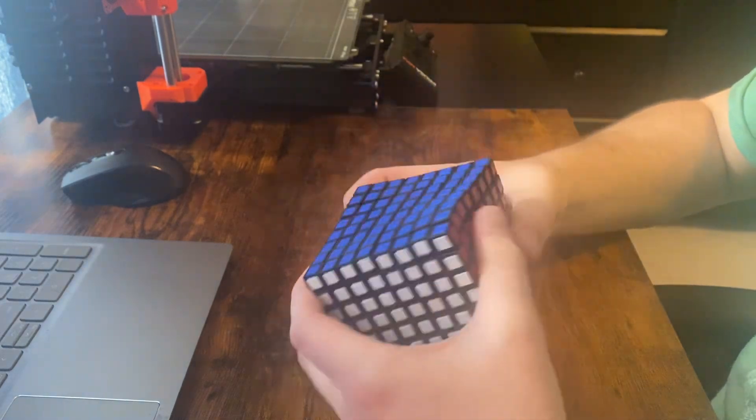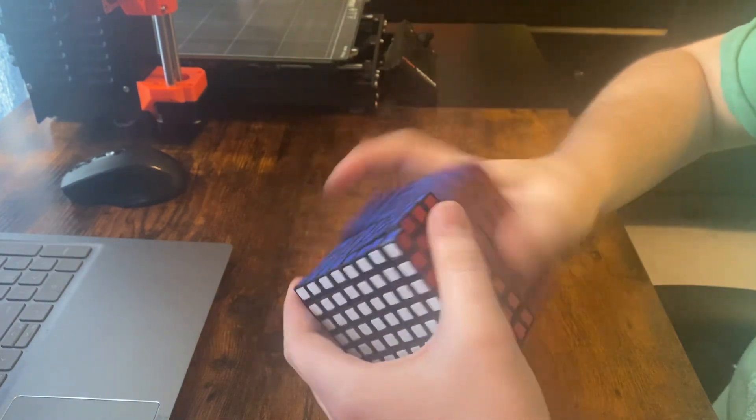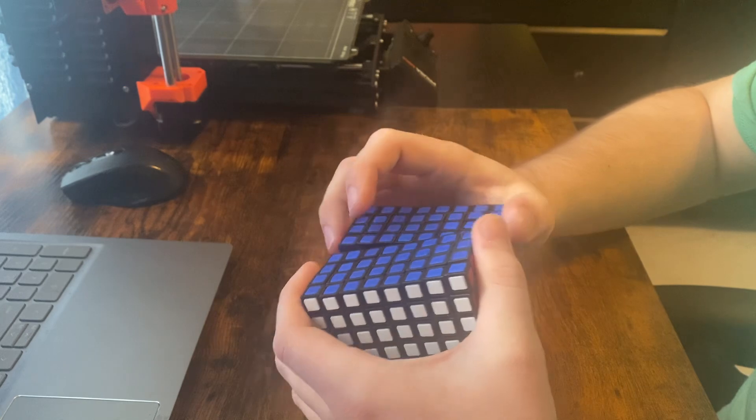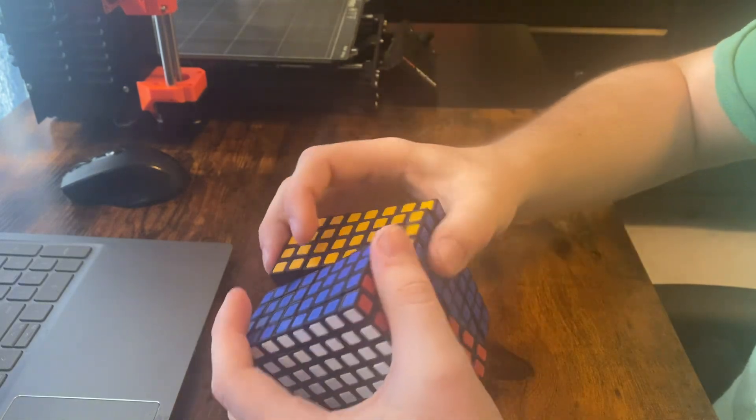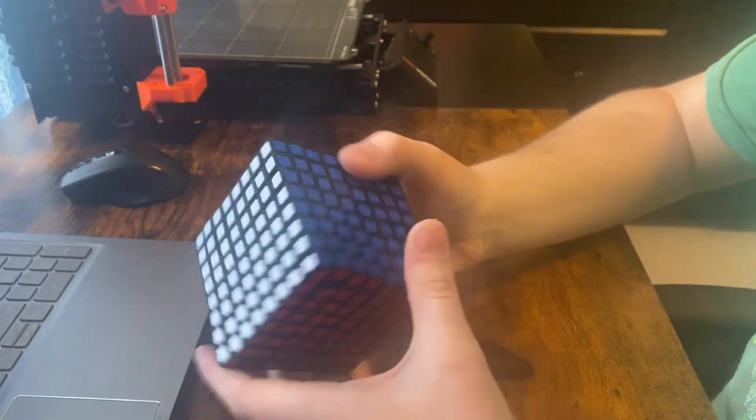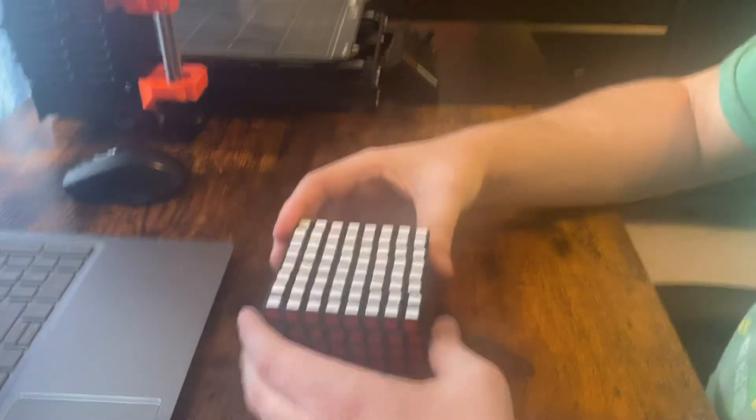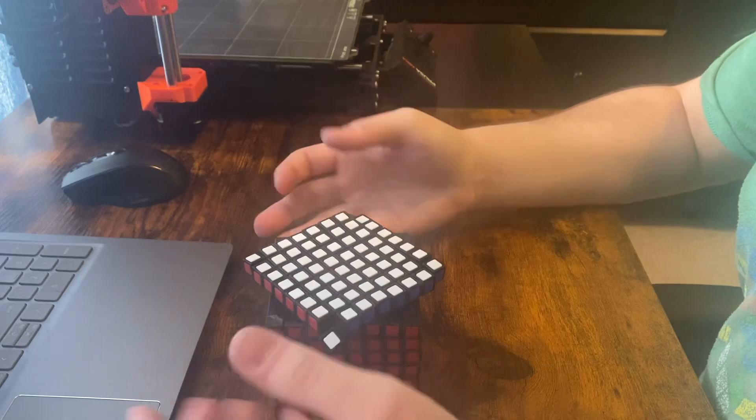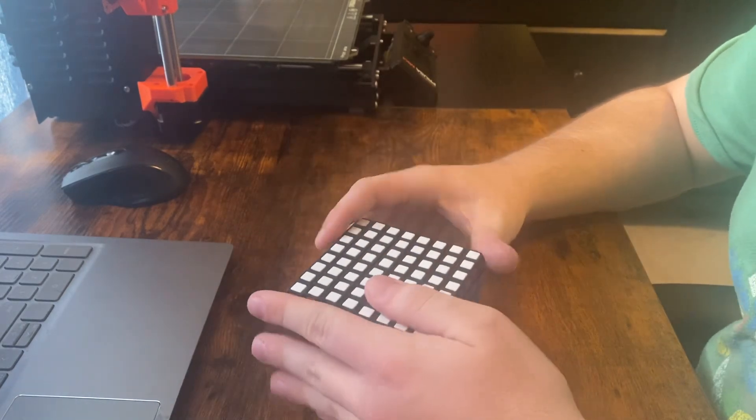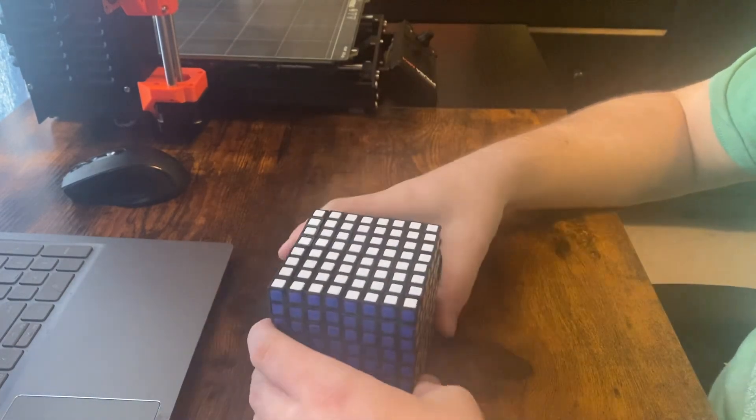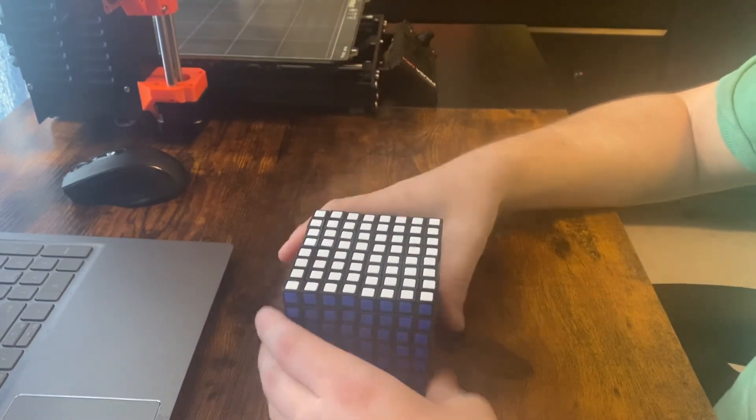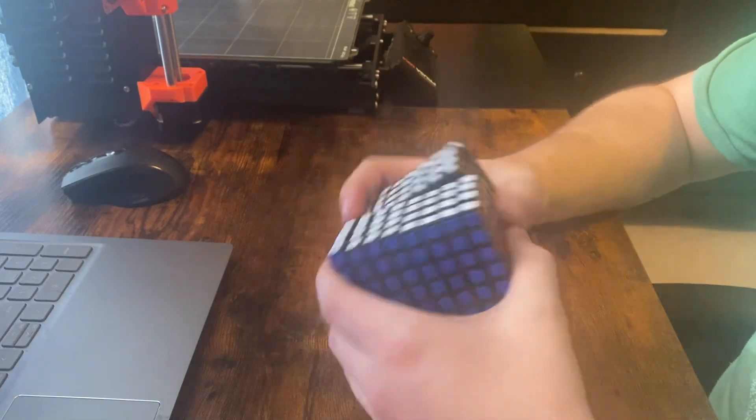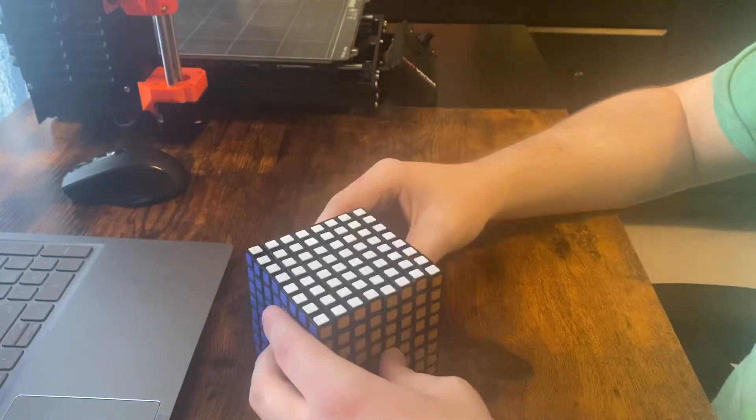Now, the inner layers, I'd say the inner layers are the best as far as turning quality, and the outer layers are by far the worst. But this is just a proof of concept for now.